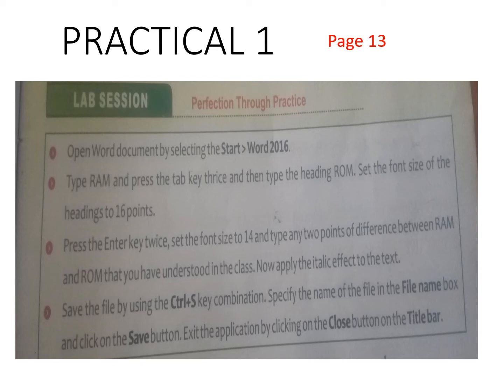Today we are going to do our first practical. It is given in our book page number 13. We are going to follow the same steps whatever is given in our book.